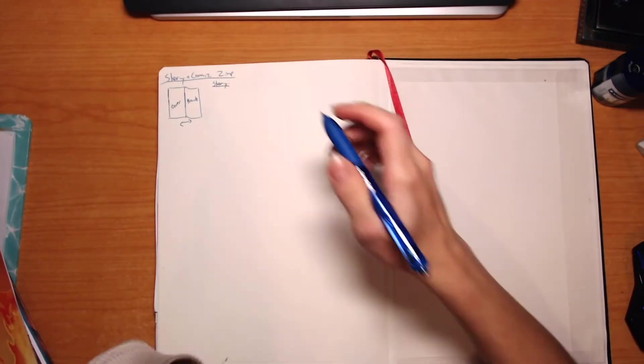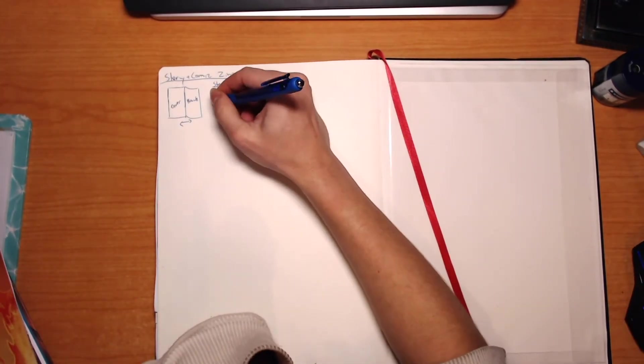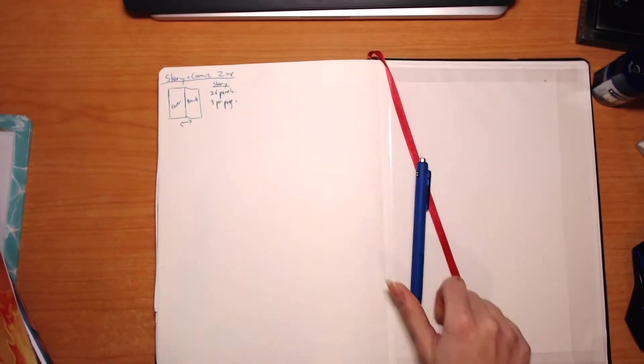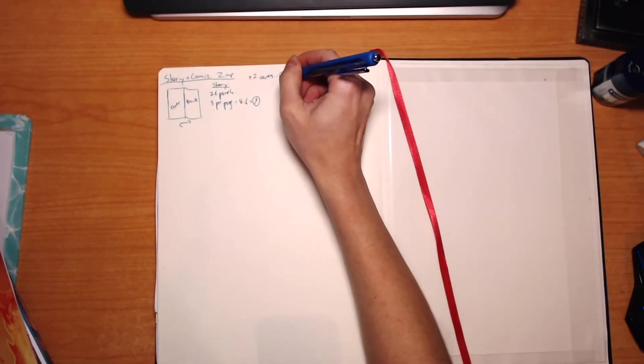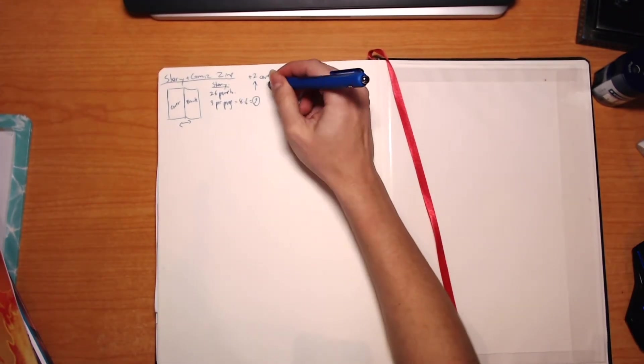Now if you guys don't know what a zine is, it's kind of like a magazine that you can make on your own. You can distribute it however you like.